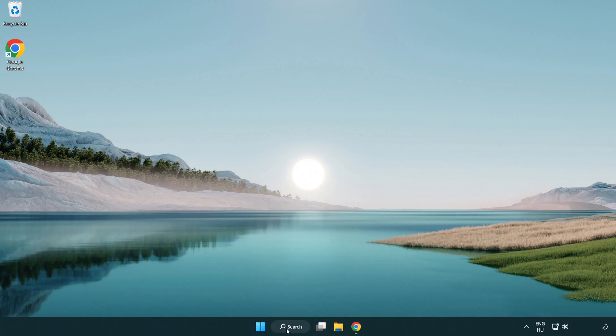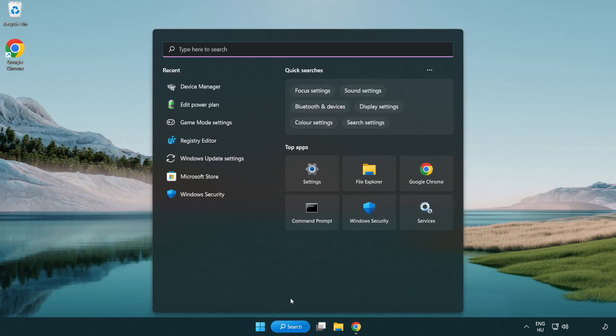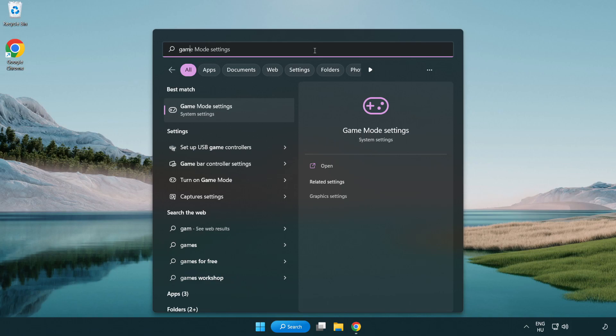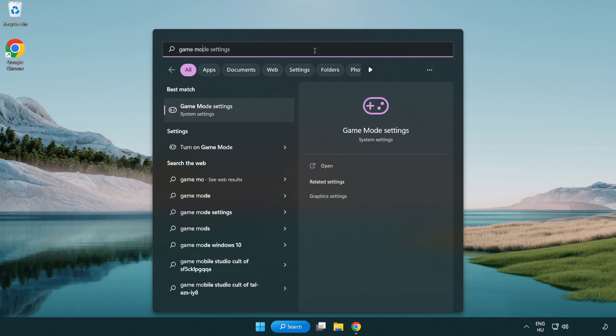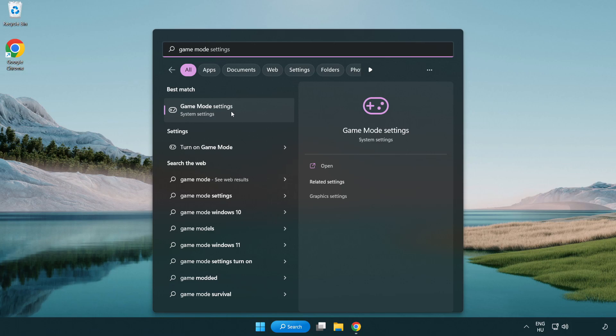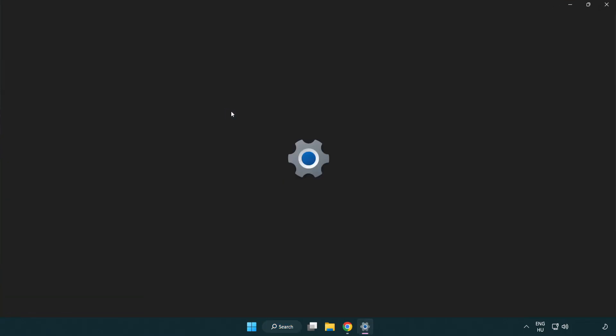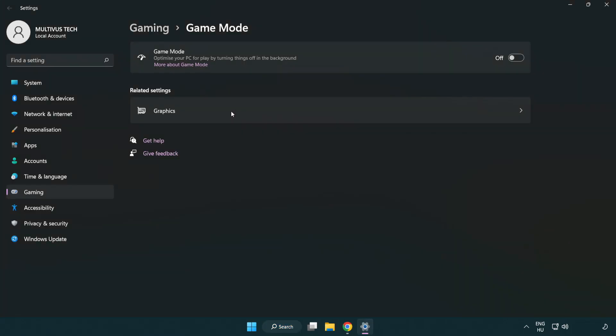Click search bar and type game mode settings. Click game mode settings. Turn on game mode.